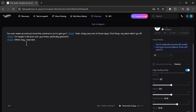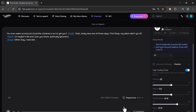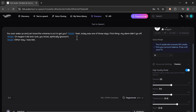Let's go ahead and type a sample text here. I'm adding a laugh, writing more text, and maybe inserting a break. Once you're happy with it, just click on Generate and Play. In just a few seconds, your voice will be ready. Now give it a listen: "You ever wake up and just know the universe is out to get you? Yeah, today was one of those days. First thing, my alarm didn't go off. Or maybe it did, and I just, you know, spiritually ignored it. Either way, I was late." How cool is that? If you like the result, you can download it instantly and use it in your project.